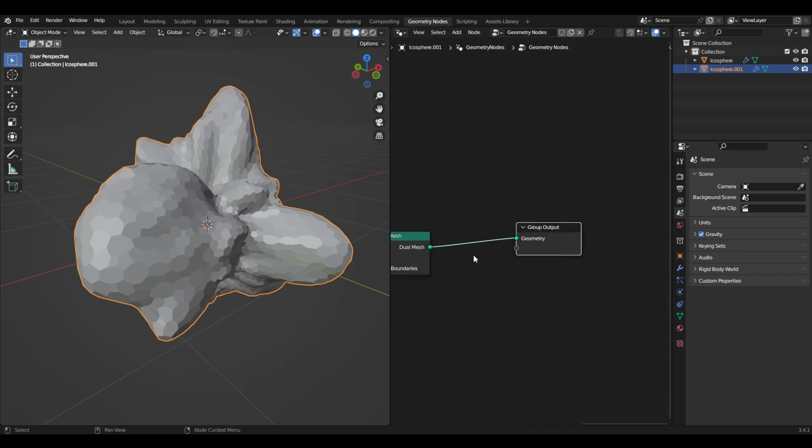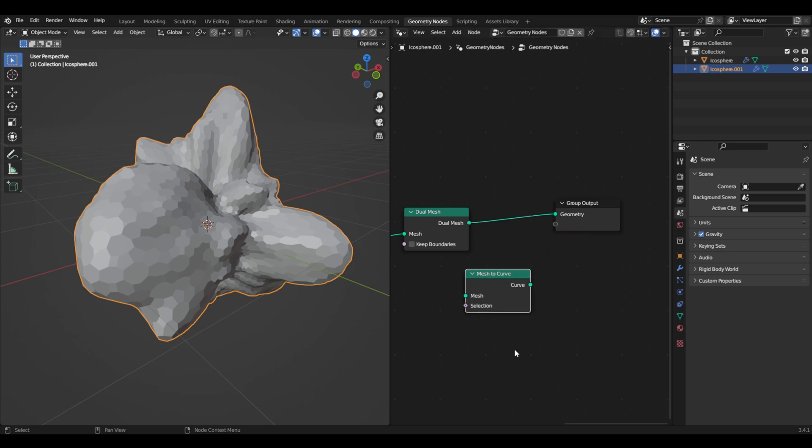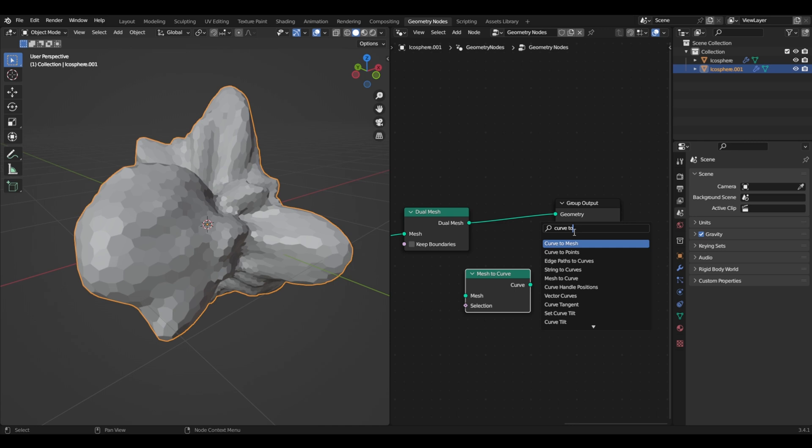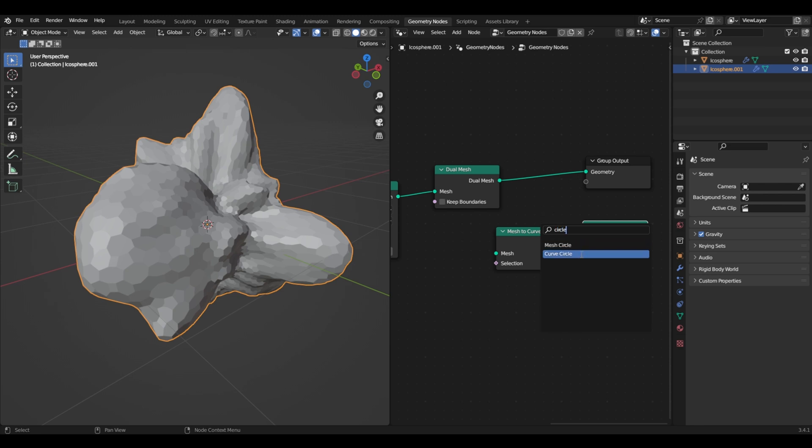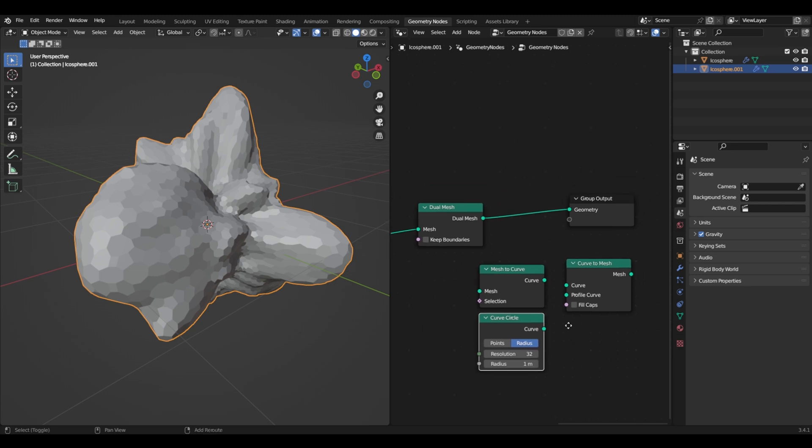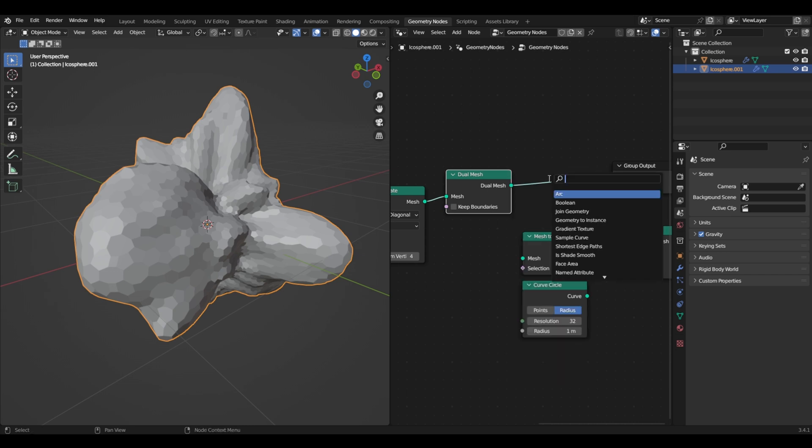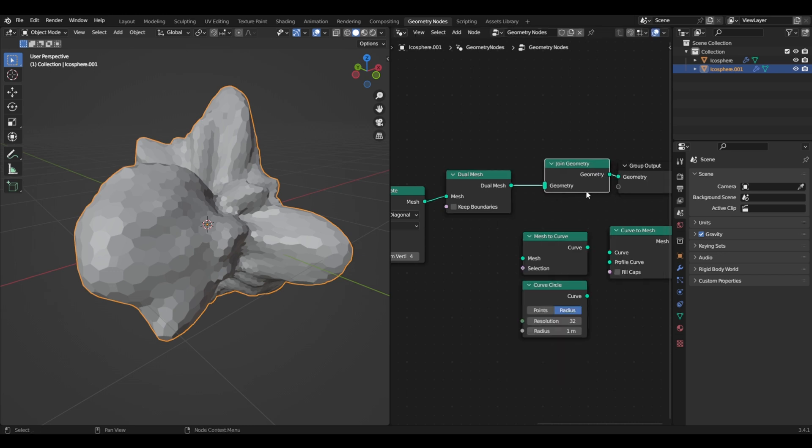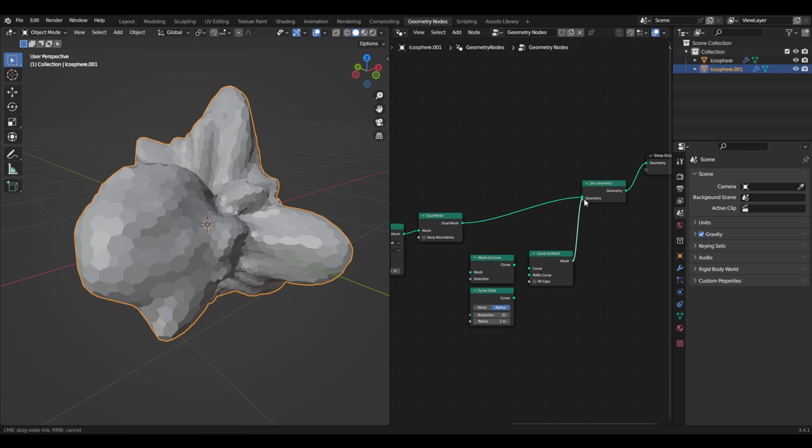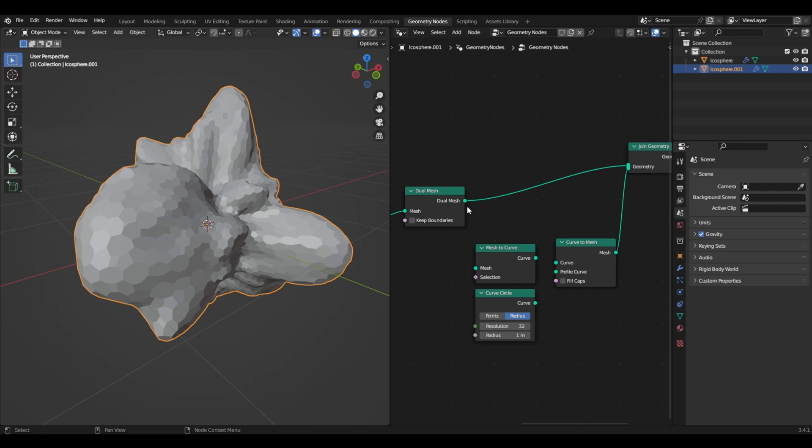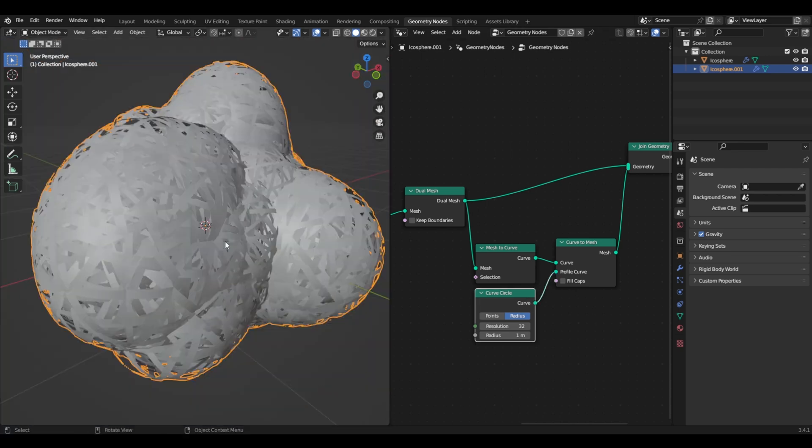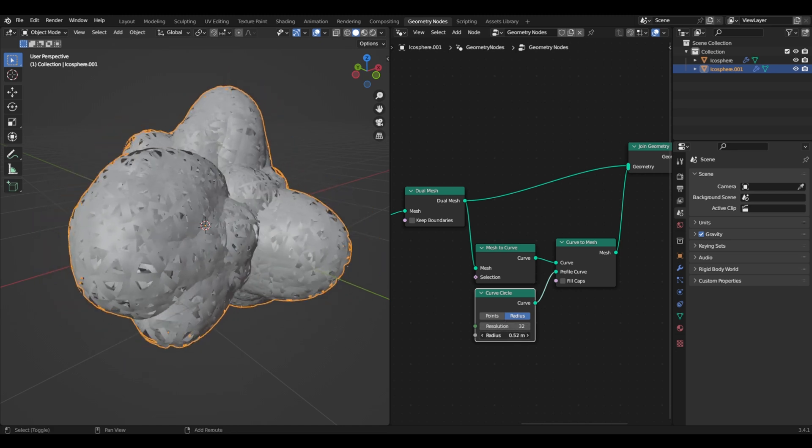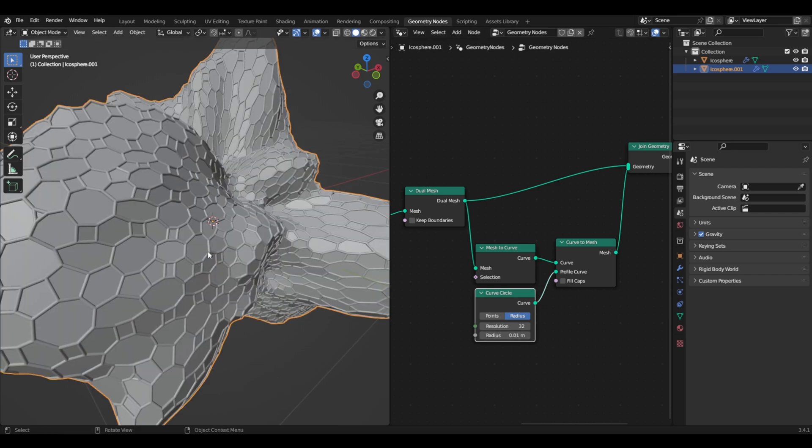Now what we need to do is transform this to a curve so we have these lines. First we have to put a mesh to curve, then curve to mesh. Let's bring this higher so we have more space. Now we will just plug this over here, this one over here, this over here. Now you can see we've created these curves. And now if we add this curve circle and bring the radius down, you can see now we have lines. That's good.